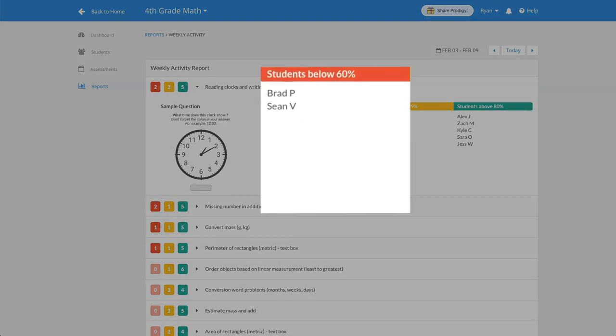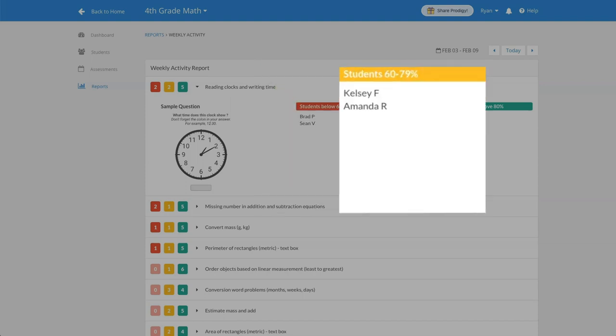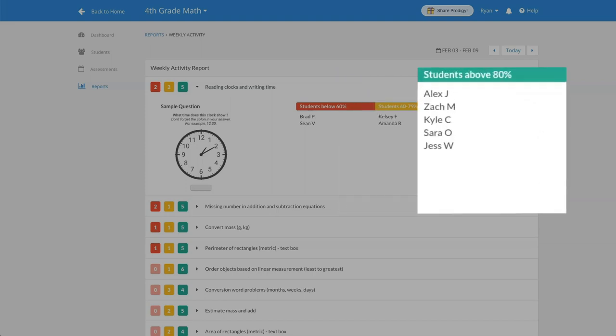Students who fall in the red category are seen as struggling and have scored a grade of 60 percent or below. Students in the yellow category are receiving a score of 60 to 79 percent, and students in the green category have mastered the skill and received a grade of 80 percent or higher.